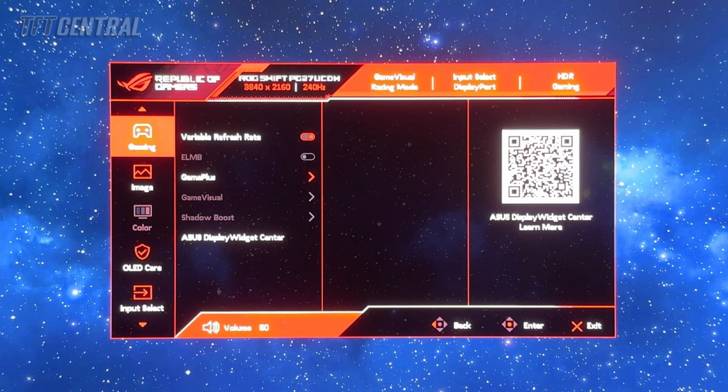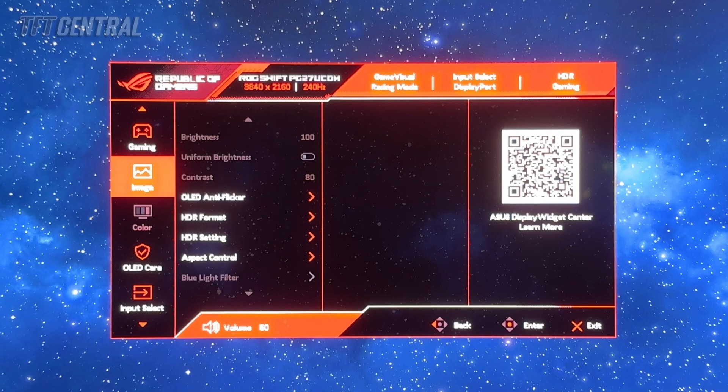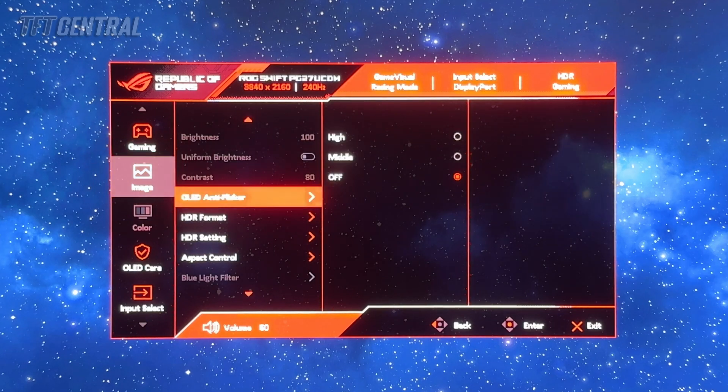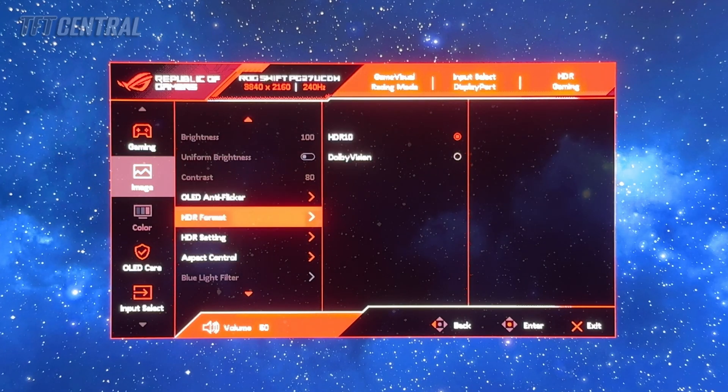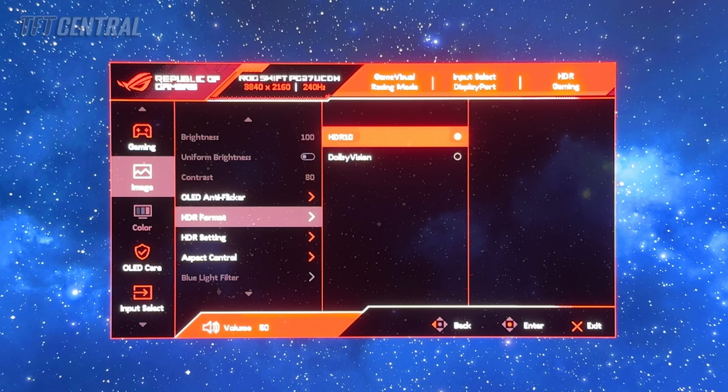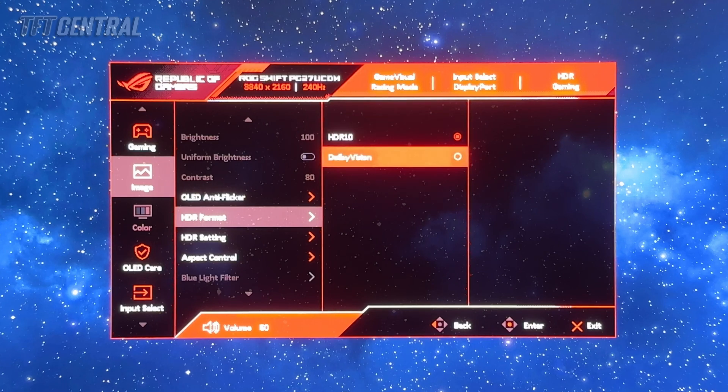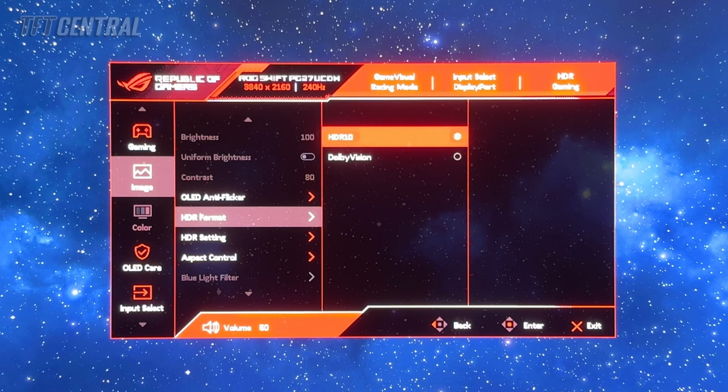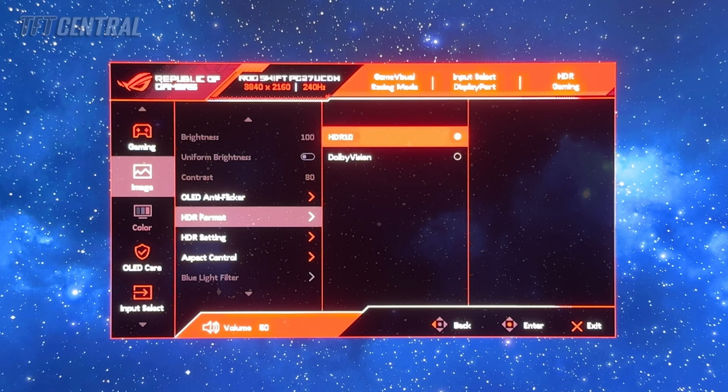In here there's a few settings that you can change. Mostly they're in the image section now. You'll see that there's two options for HDR format: HDR10 and Dolby Vision. We'd recommend for PC just leaving this on HDR10. That will give you access to more modes and more settings.